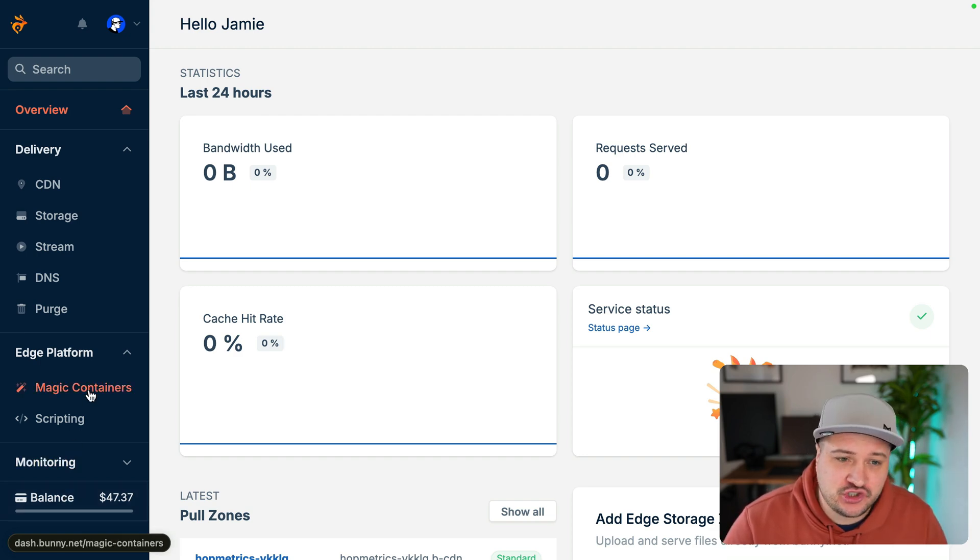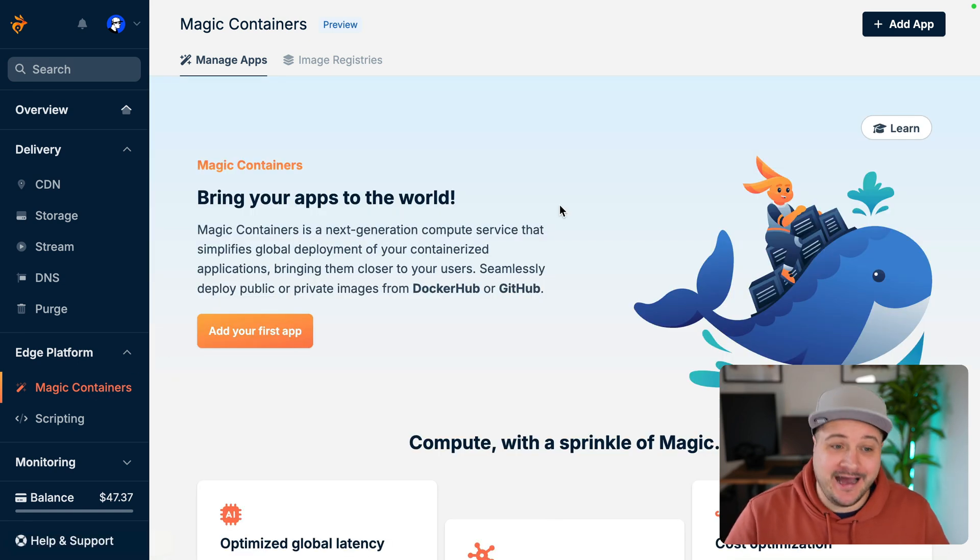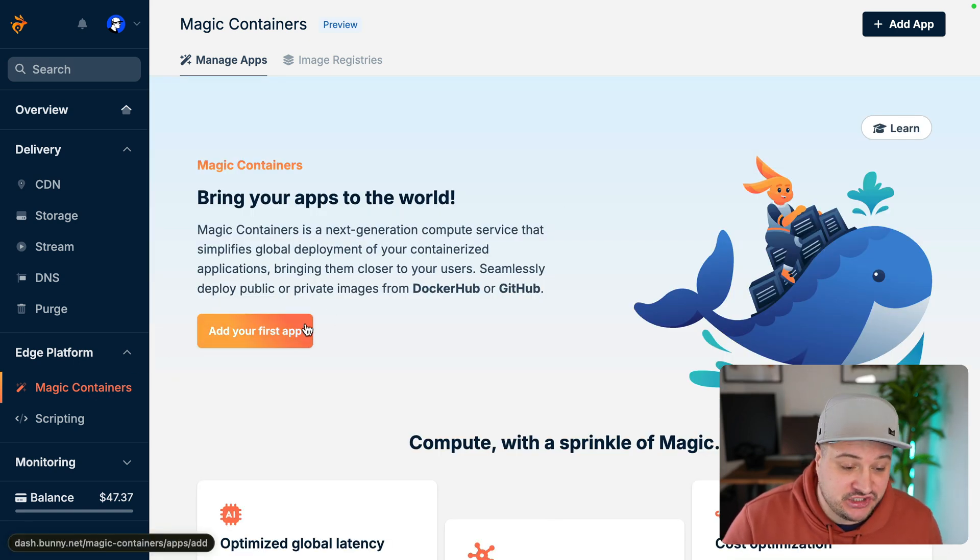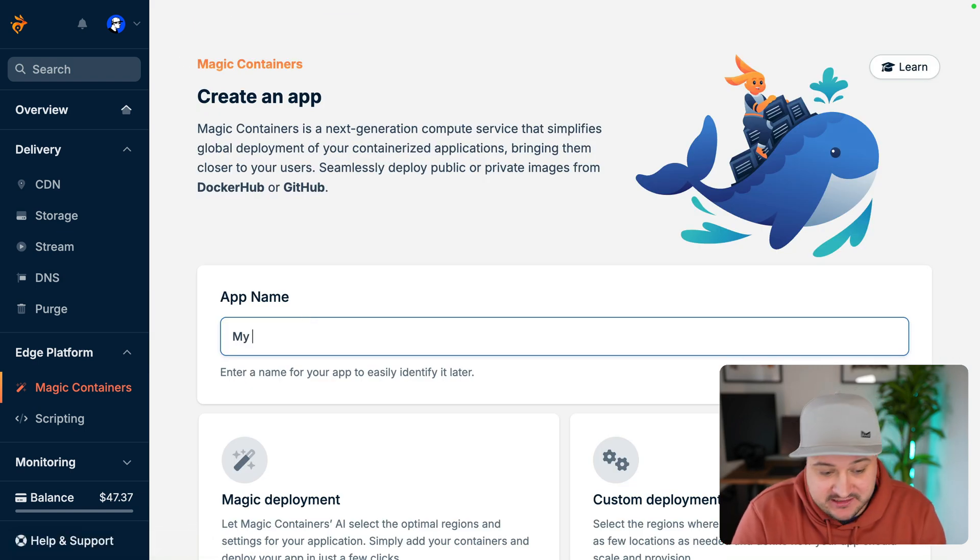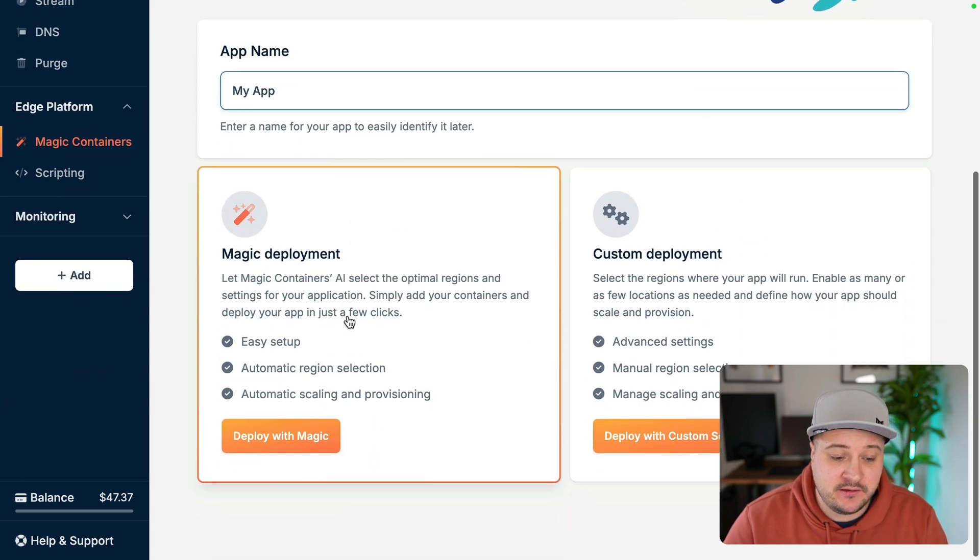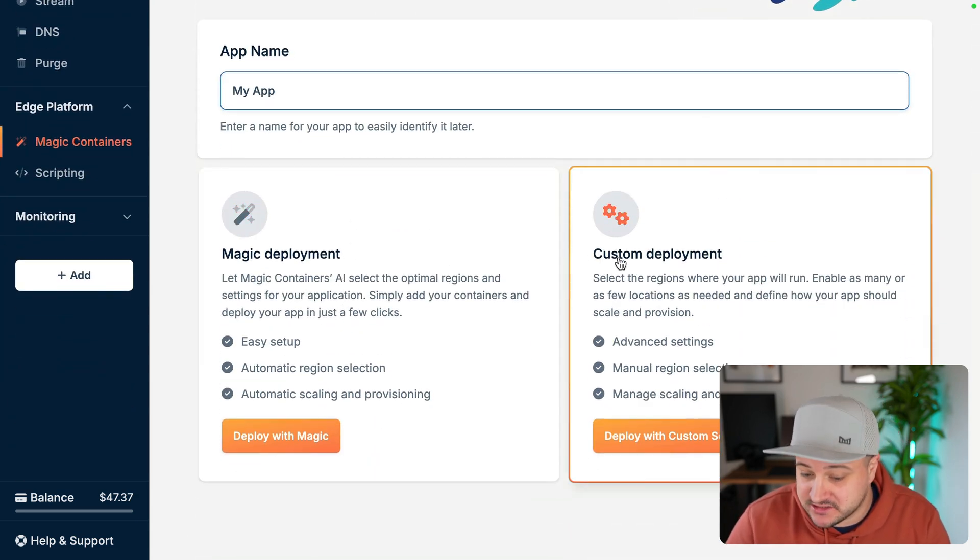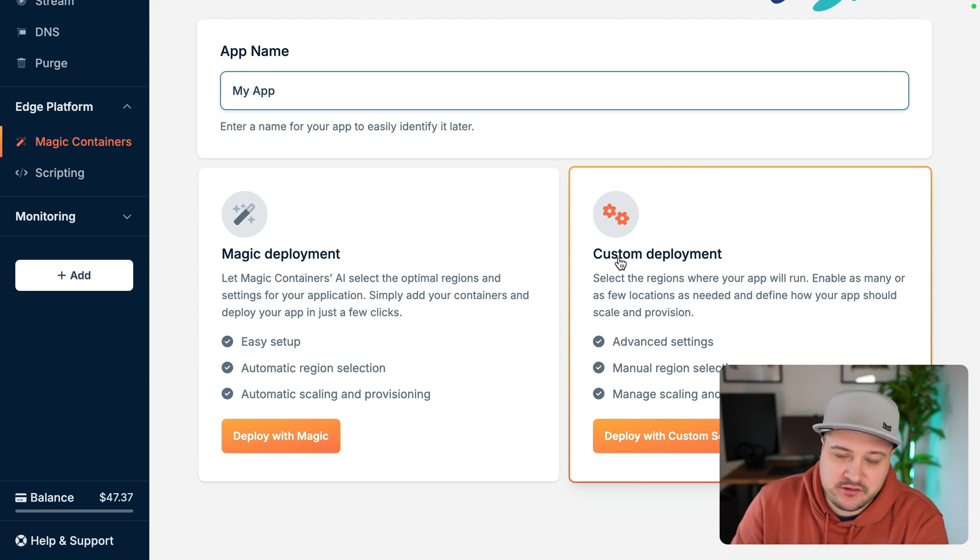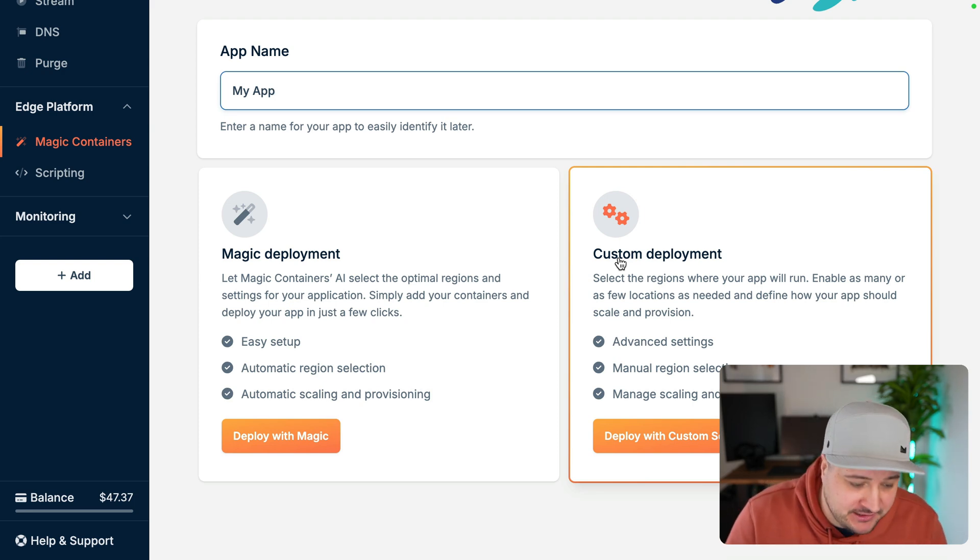Now, if I go to the Magic Containers area, here we can see we can add our first app. So, let's do that. I'm going to add my first app. I'm just going to give this a name. I'm going to follow their example here and call this My App. And then we can choose Magic or a Custom Deployment. Now, let's start with Magic Deployment because that's where all of the magic happens. I wonder how many times I'm going to say Magic in this video. Someone should take count and let me know in the comments.